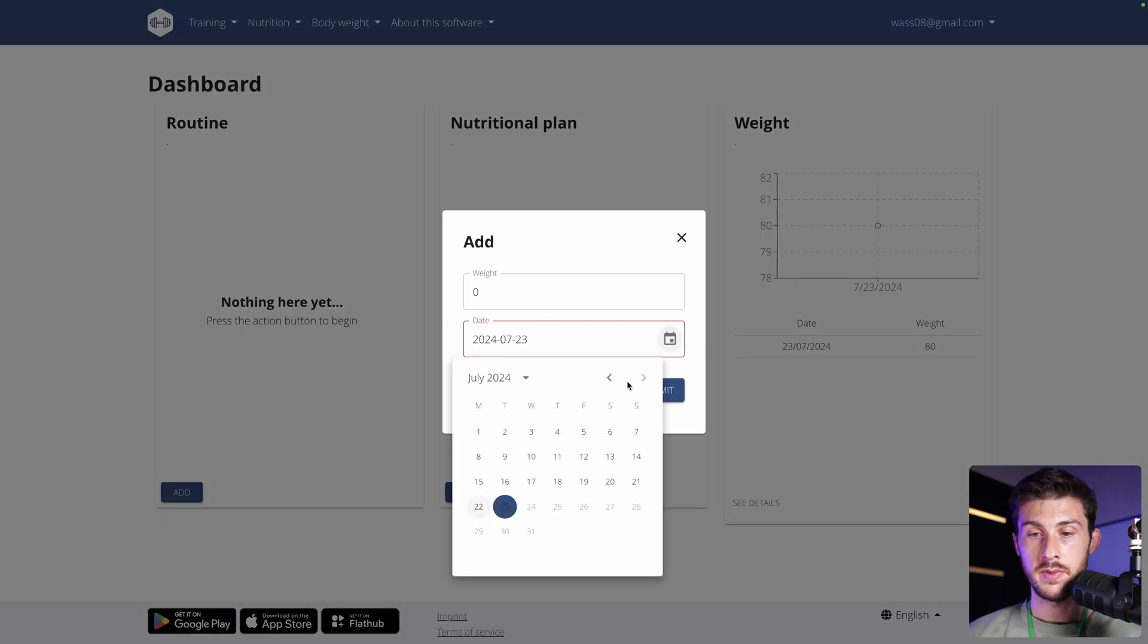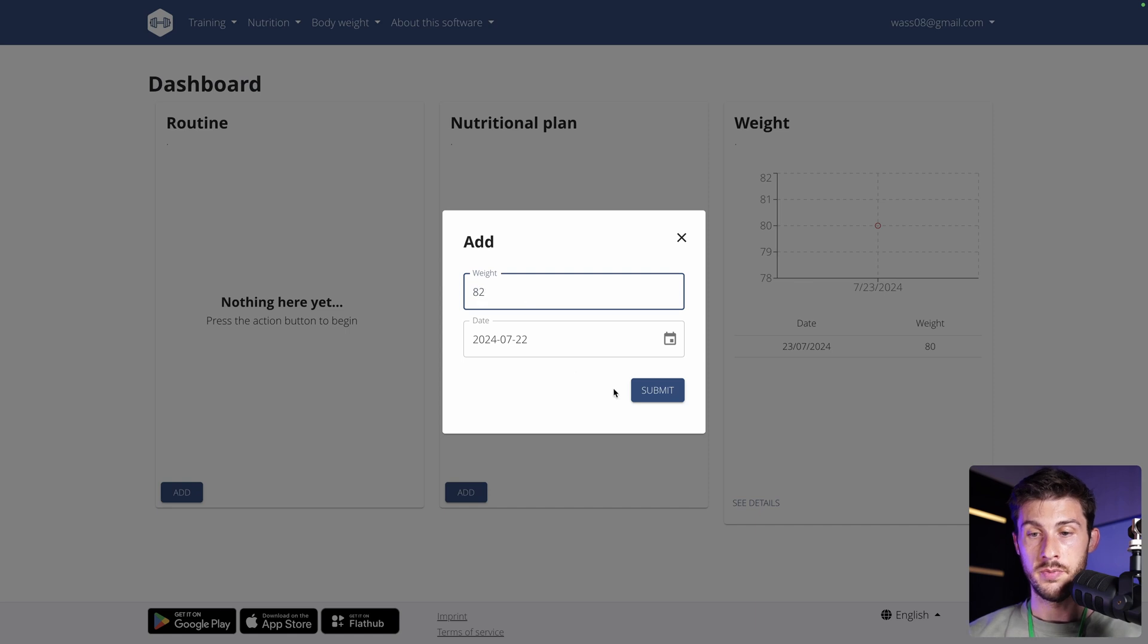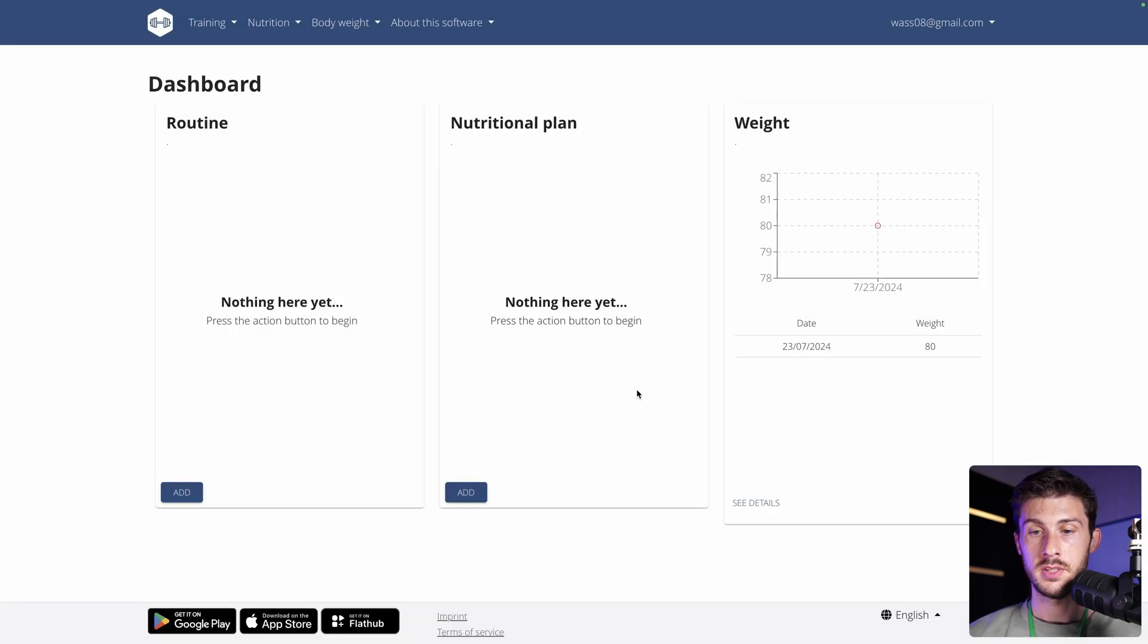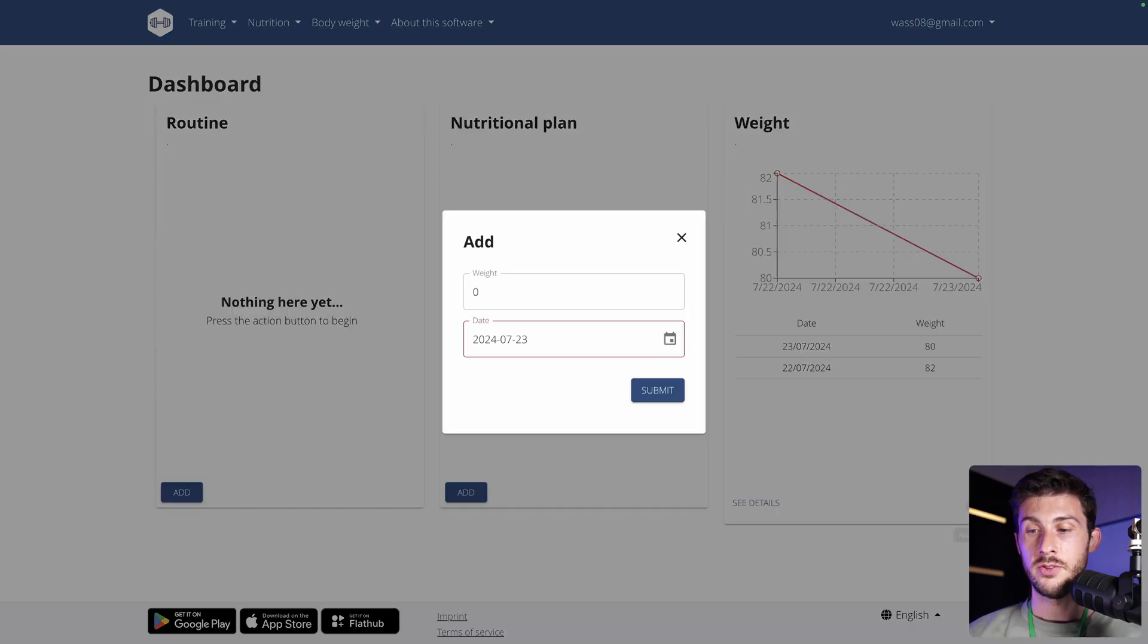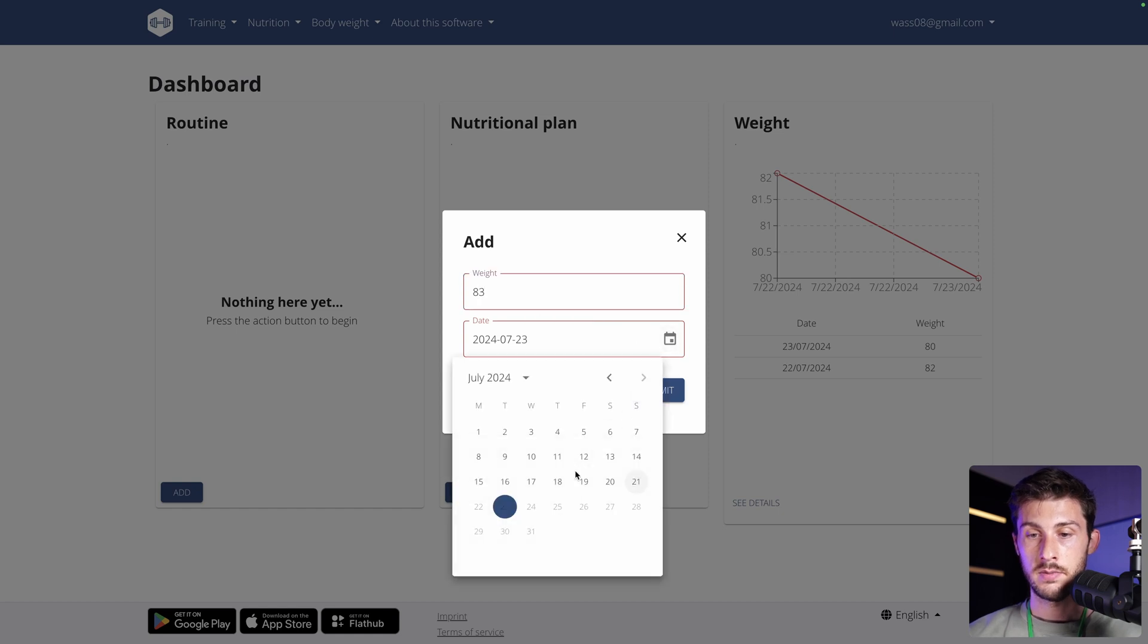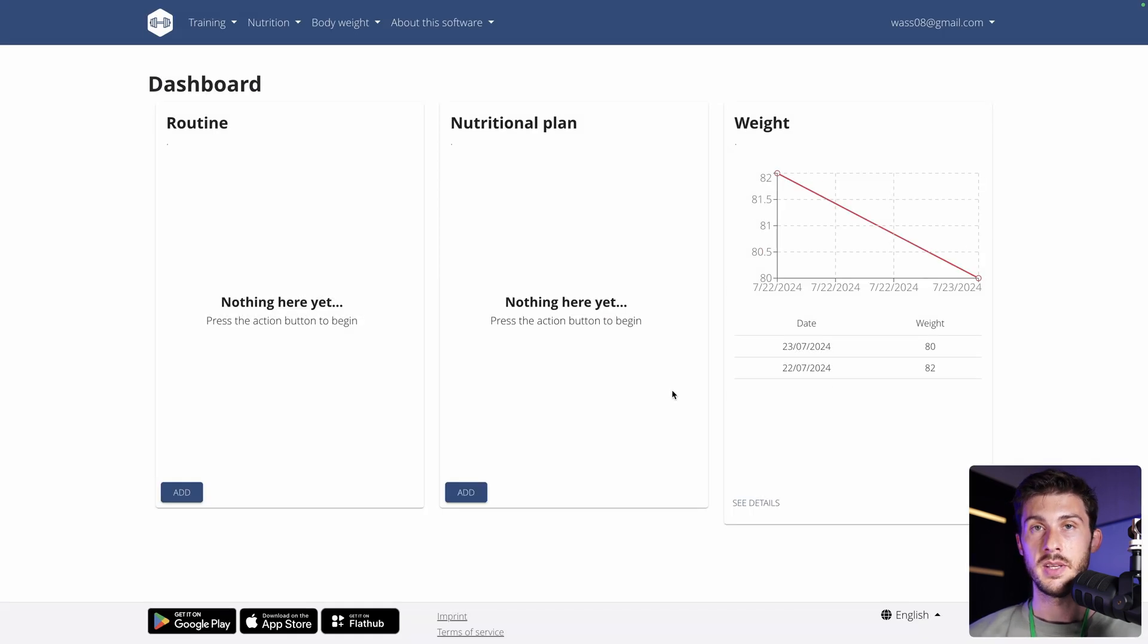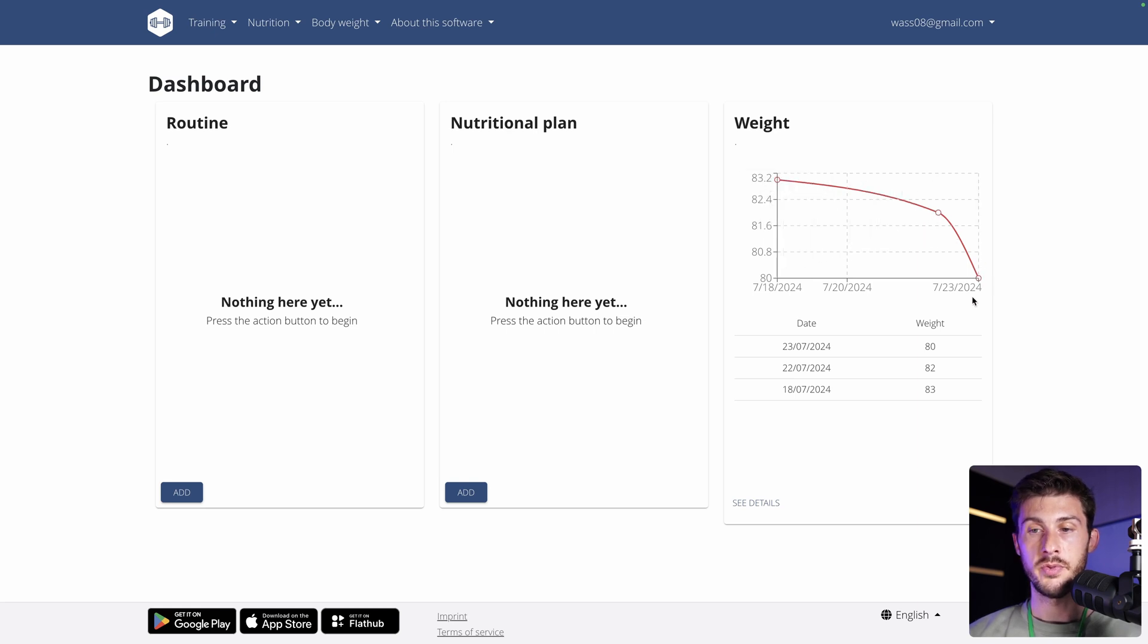Now, it's not very visual because we only have one value, so let's add other ones. Let's say yesterday I was 2 kilos more. Submit. And let's do it again, let's say 83, like a week ago, and submit.